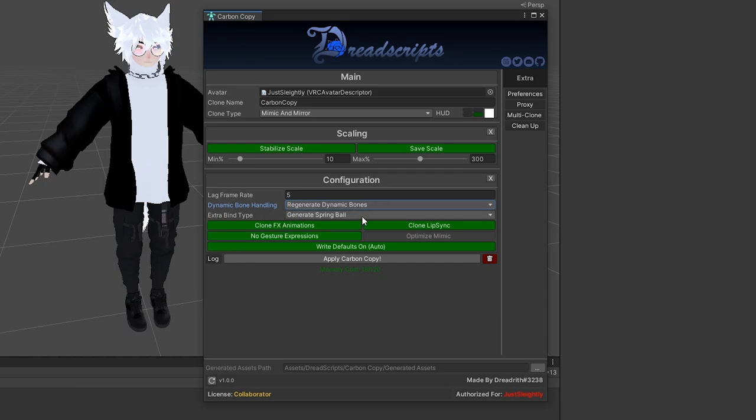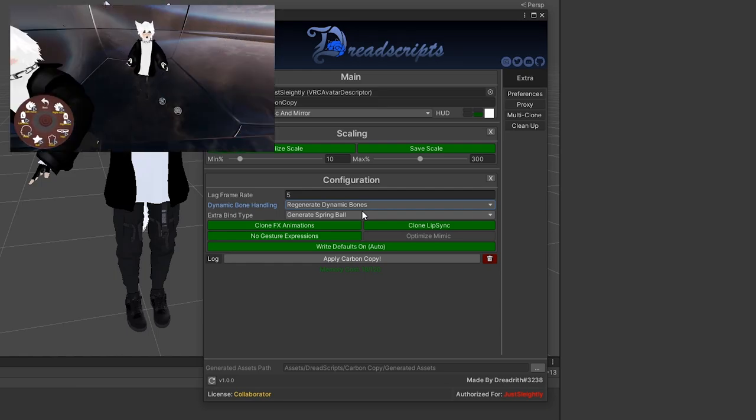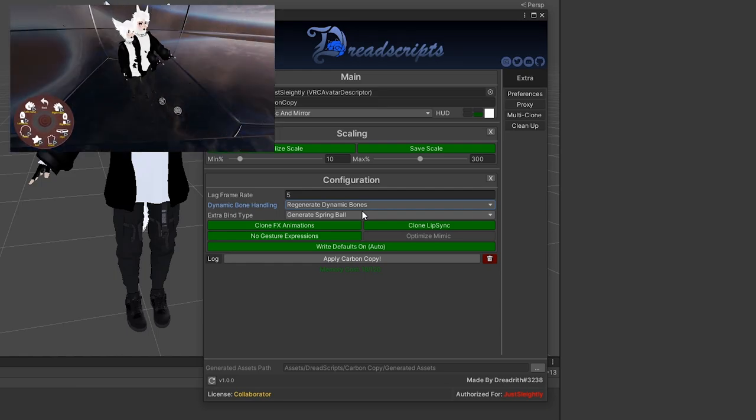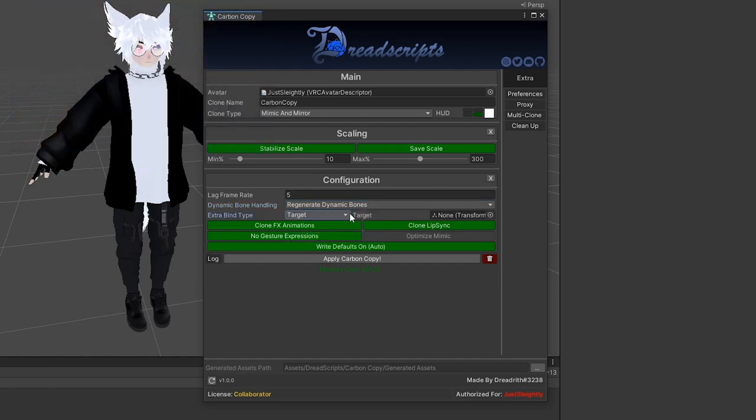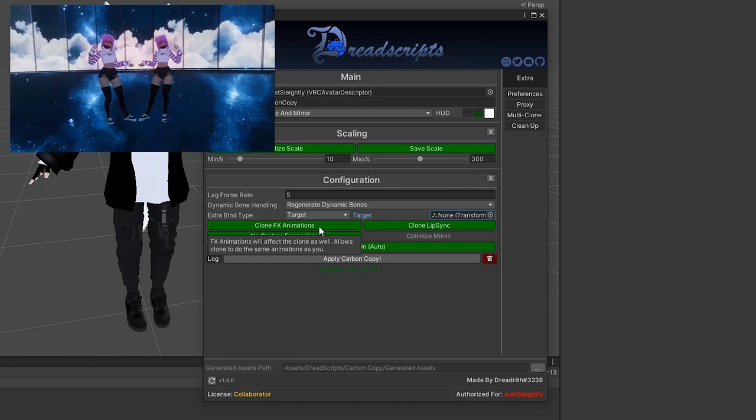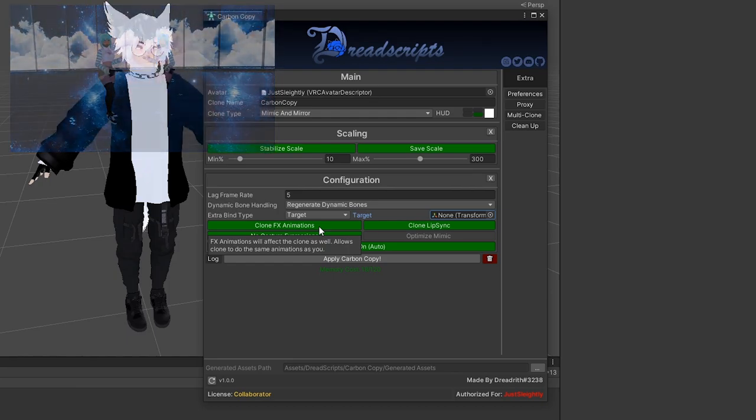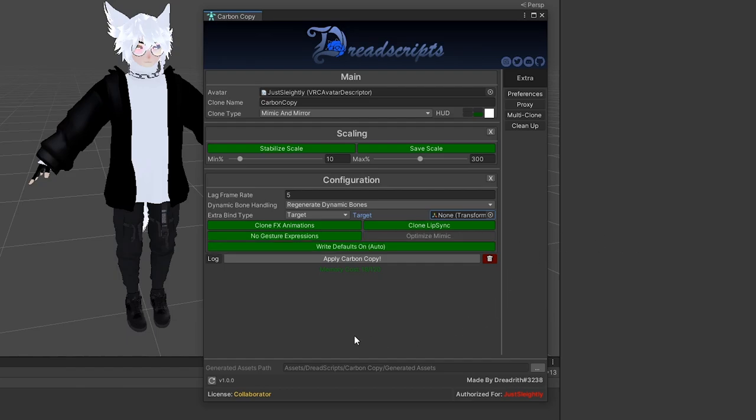Extra bind type. This is specifically for the eighth bind mode in the bind menu for the quick menu. You can choose whether or not we'll generate a spring joint ball sort of system for you, or you can choose whether it should be a custom target for you to bind to. So if you target, you can choose a bone or object in your hierarchy for the clone to bind to when you activate this. Clone FX animations will clone all of the existing animations on your FX playable layer for you. So if you have any toggles, any spring joint balls, anything like that, it'll clone them as well so that when you activate them, your clone will also reflect those same animations.